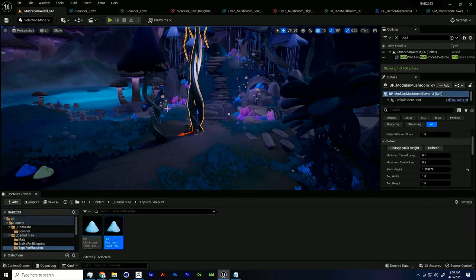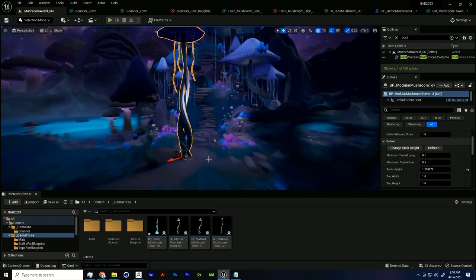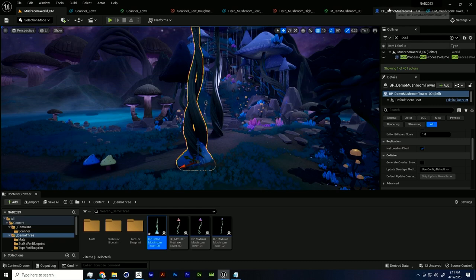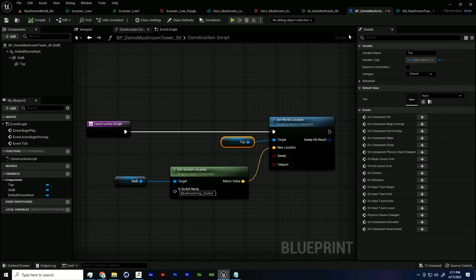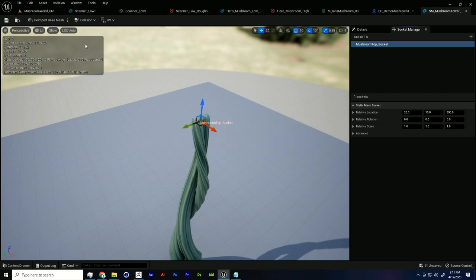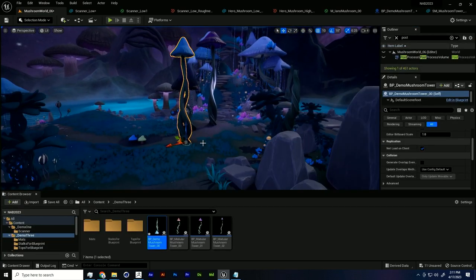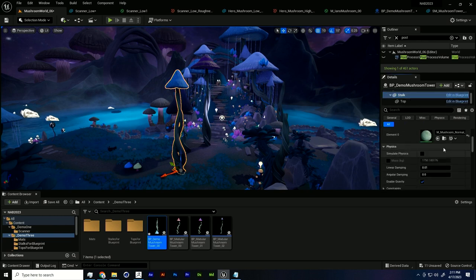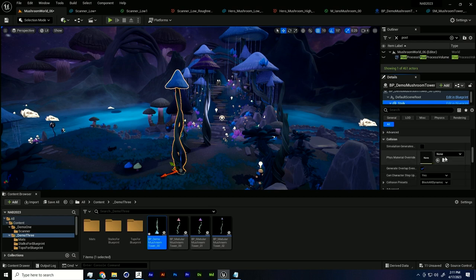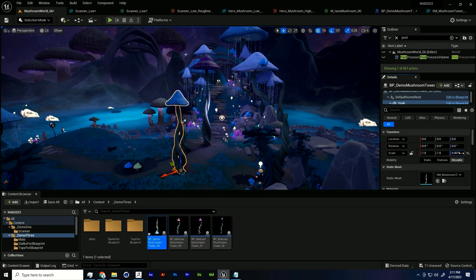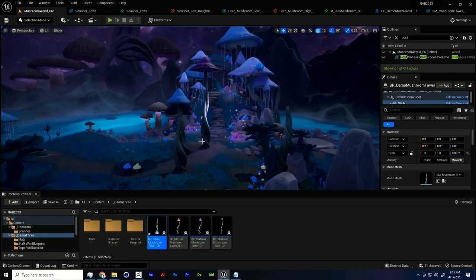Let's put the Blueprint in the world and see if it fires off. There was an issue — turns out I had a spelling error in the socket name. Once fixed and compiled, now the top stays together with the stock. And also, if I decide to change the length of the stock by selecting it inside the Blueprint and manually changing its Z scale, the mushroom top should move along with it. That's our first challenge down.